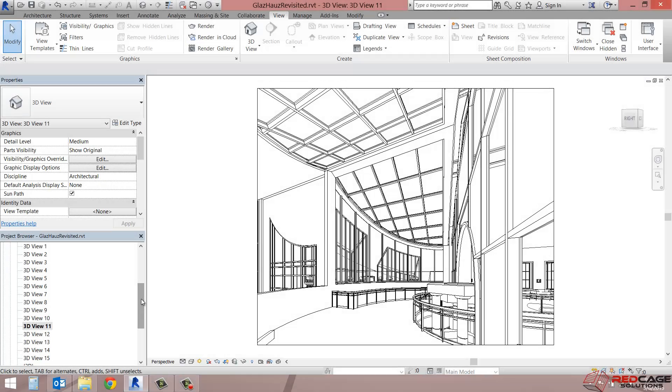Hey everybody, it's Travis speaking. What I would like to cover today is some of the enhanced options in your visual styles in Revit 2015.